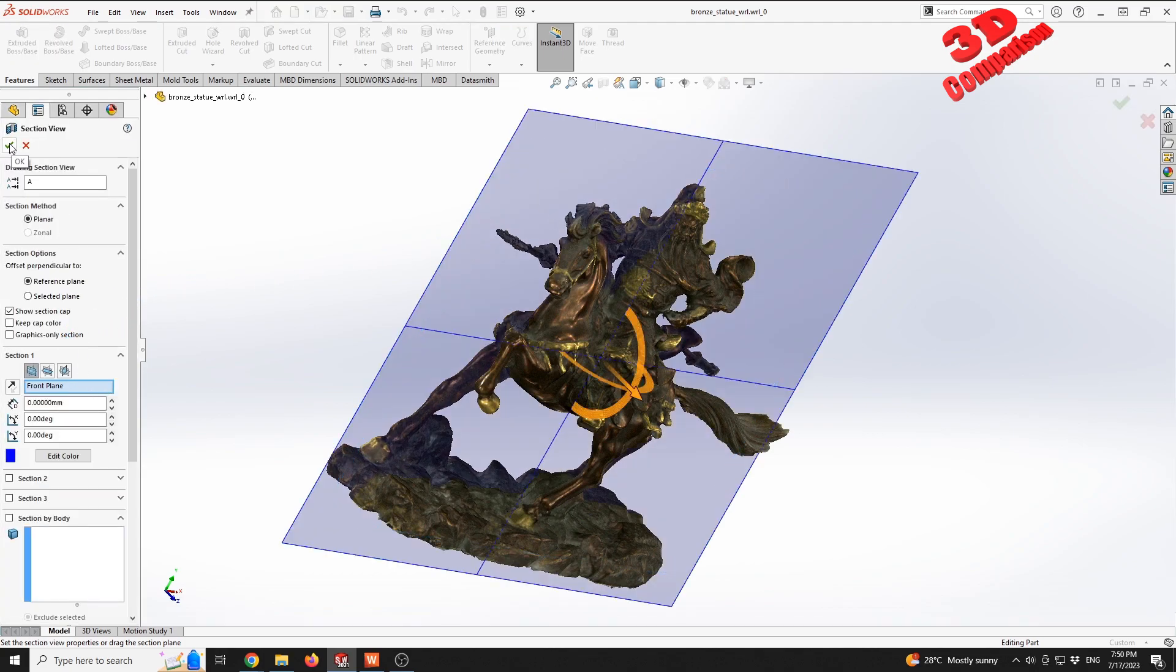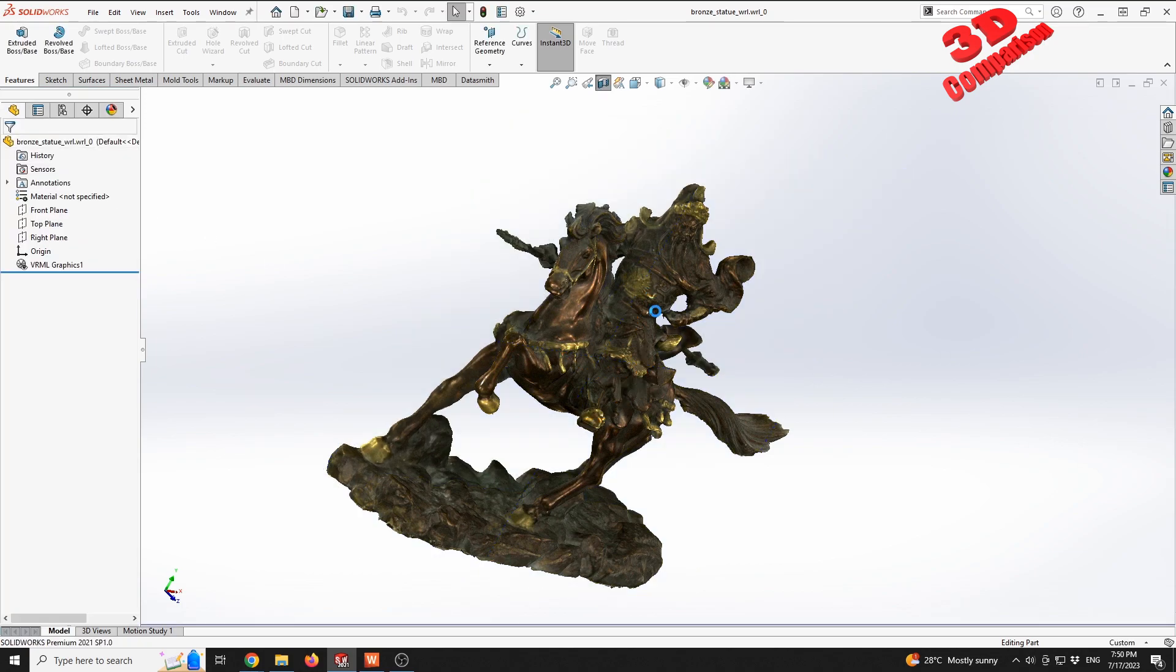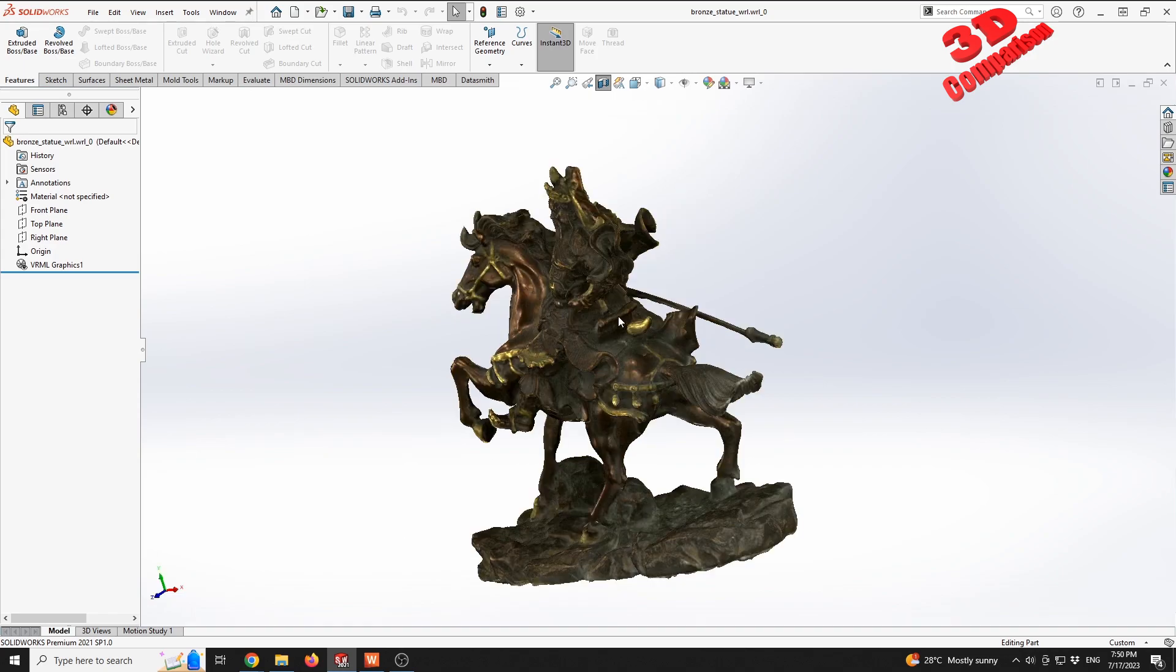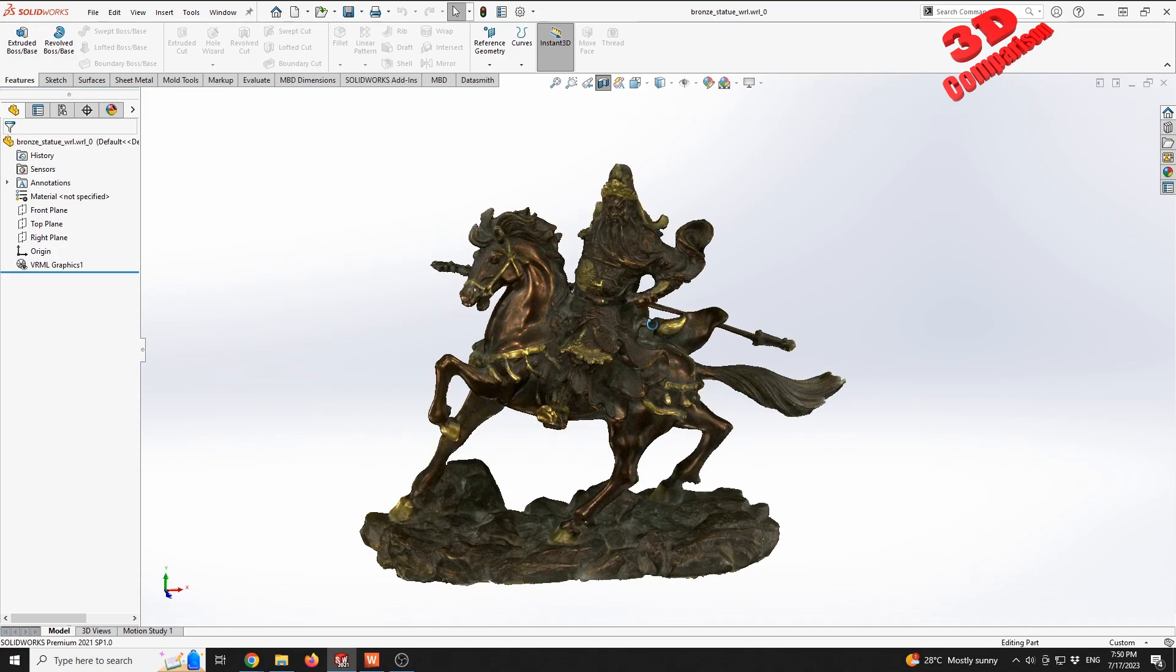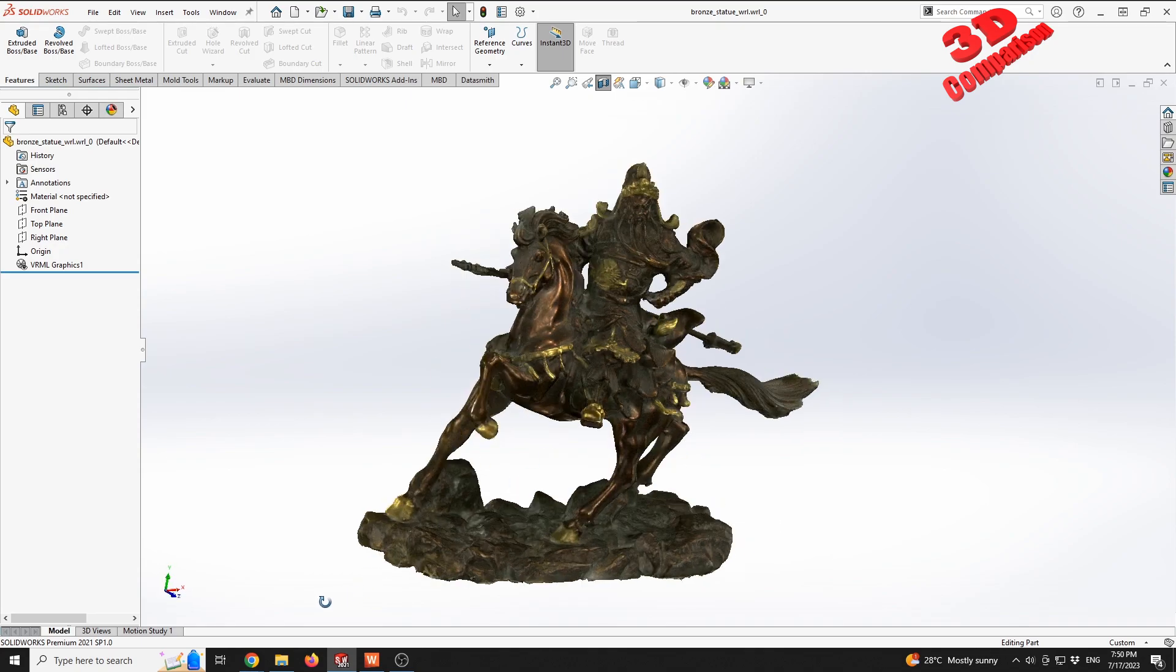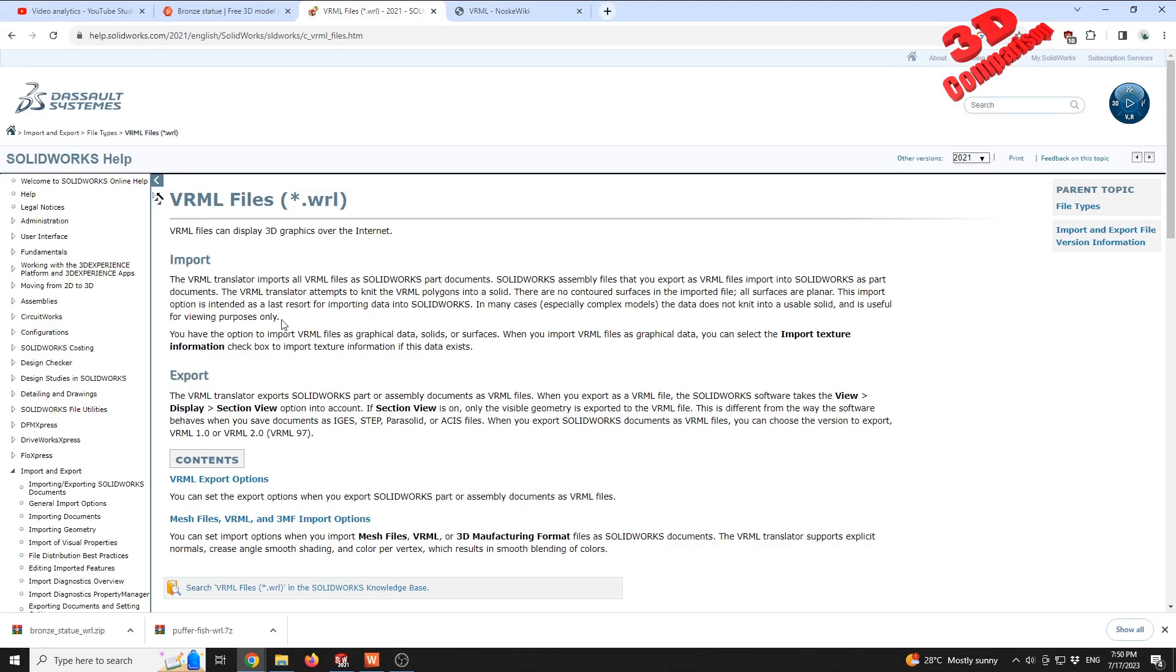...I will see that I can only check this graphic-only section, but I won't have the possibility to section the model. So that's one of the drawbacks.